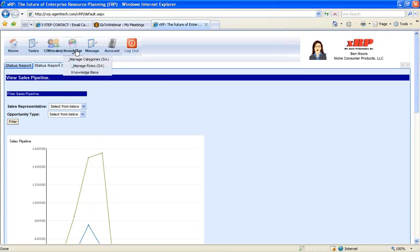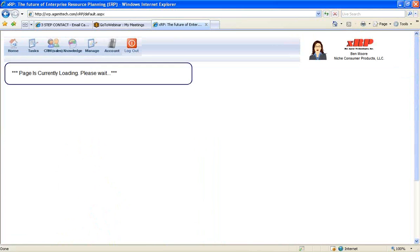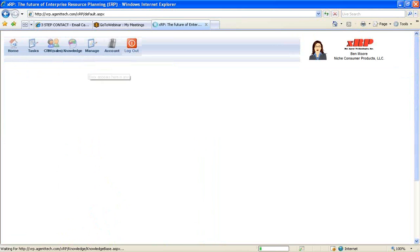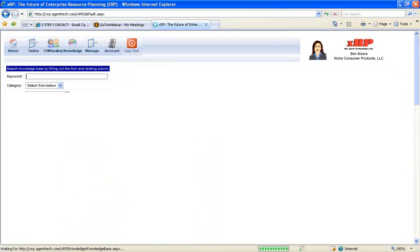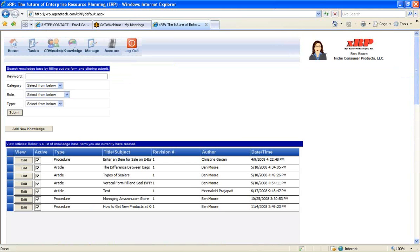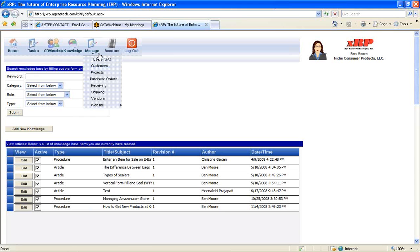Also in XRP to help you better manage your organization and improve your sales, there's a knowledge base. So you can store your articles, policy, and procedures, and best practices within your organization. There's also a manage where you can create purchase orders, create bill of ladings for shipping.